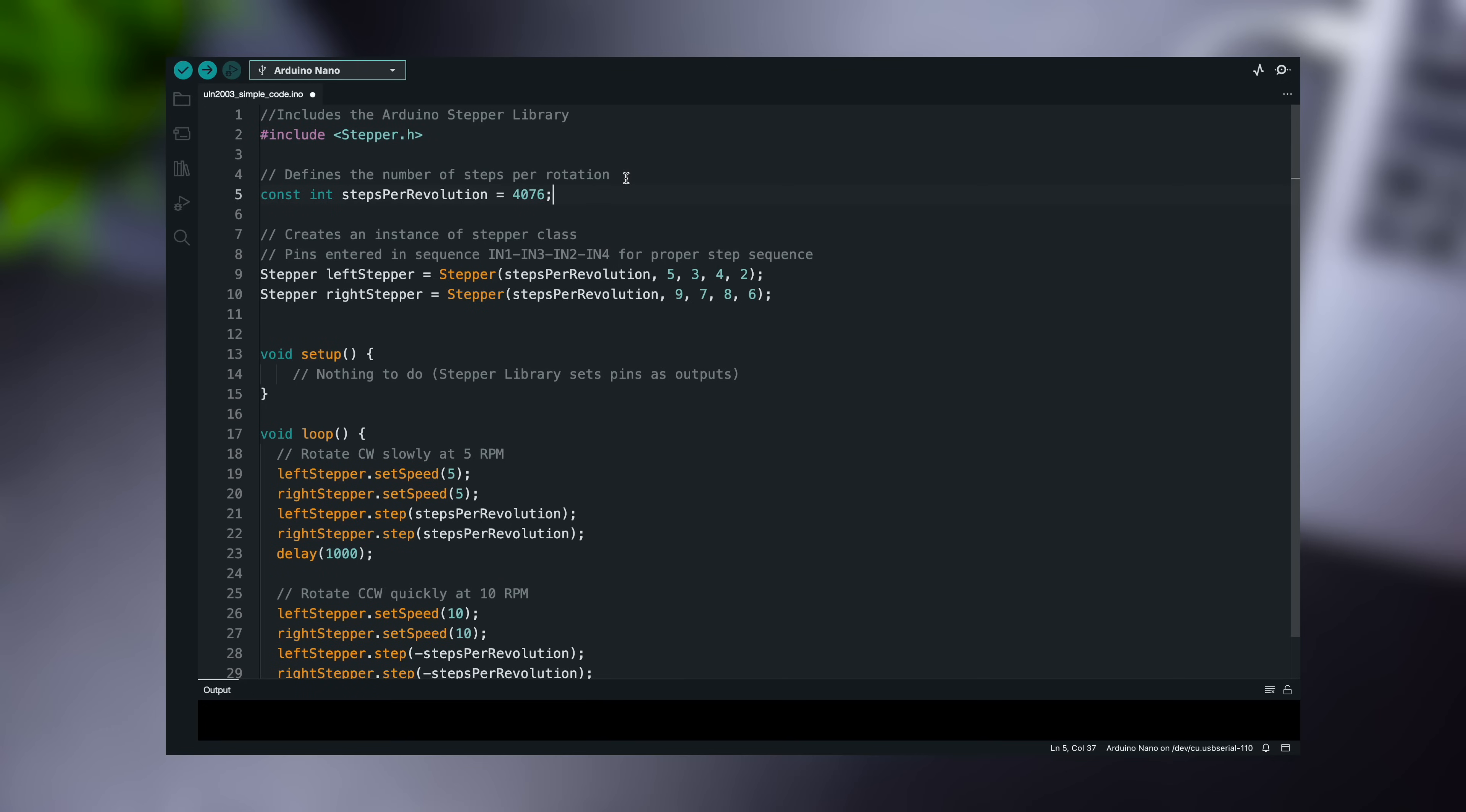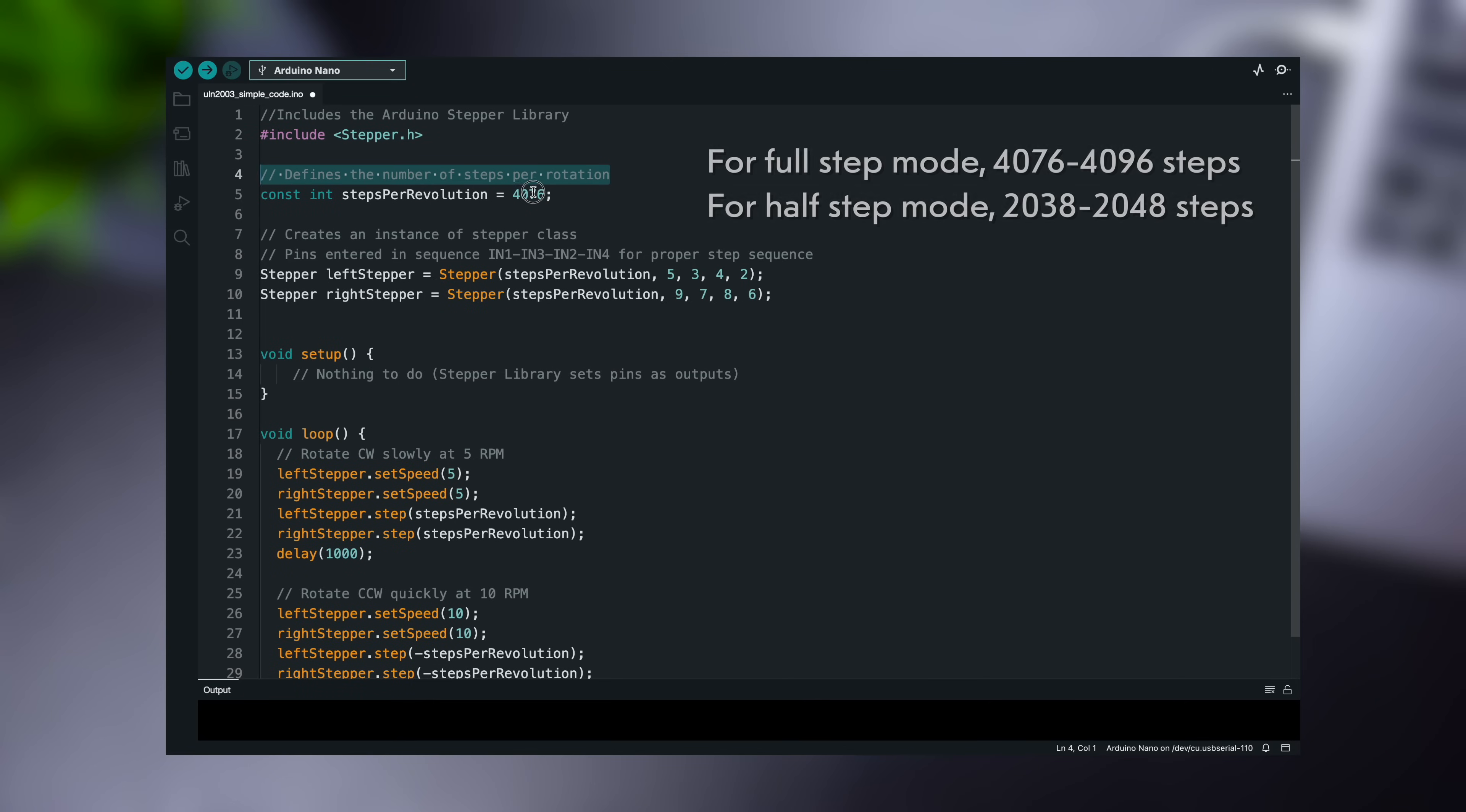The sketch starts by including the built-in stepper library. Next, a constant is defined, which contains the number of steps the motor takes to complete one revolution. The motor has two different working modes, full-step mode and half-step mode. For now, we will use the full-step mode.